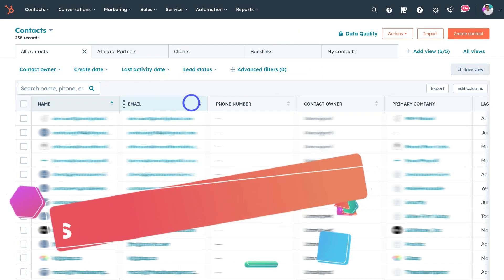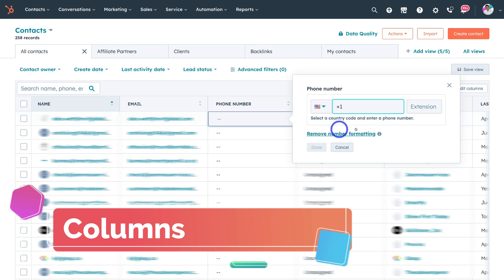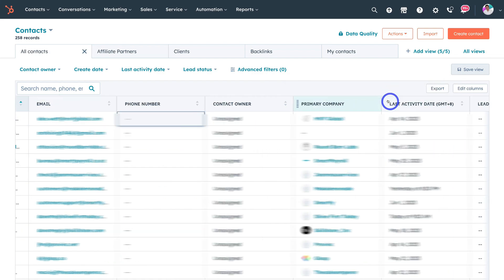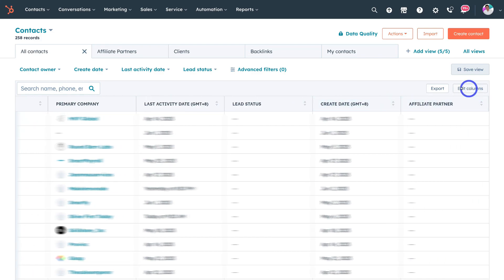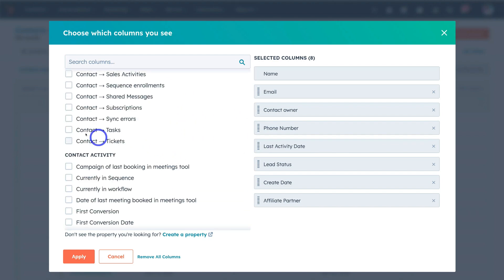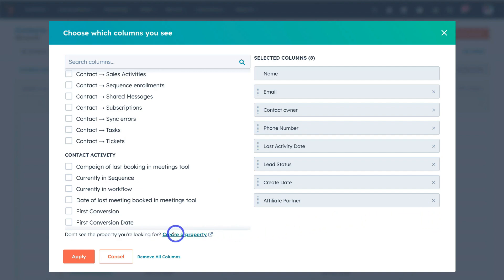With each of these columns, simply click on a column and you can add the information associated with that contact — for example, add the phone number for a contact directly from this interface. You can also edit the columns by clicking edit columns, rearrange them depending on what information is important to you, and add a property from the left hand side, such as tasks.